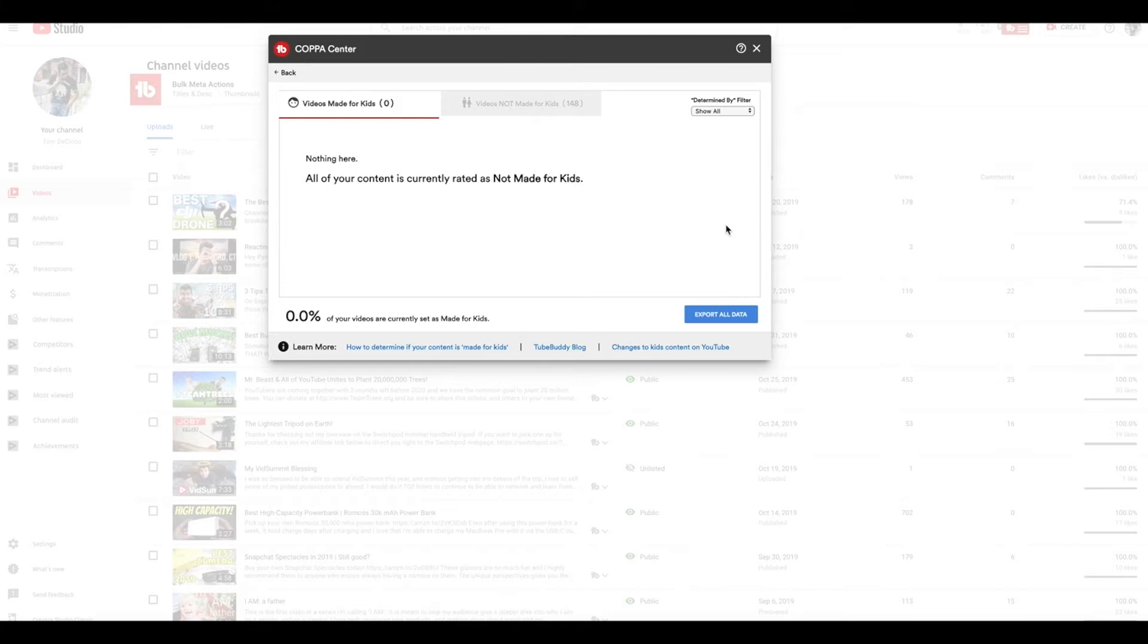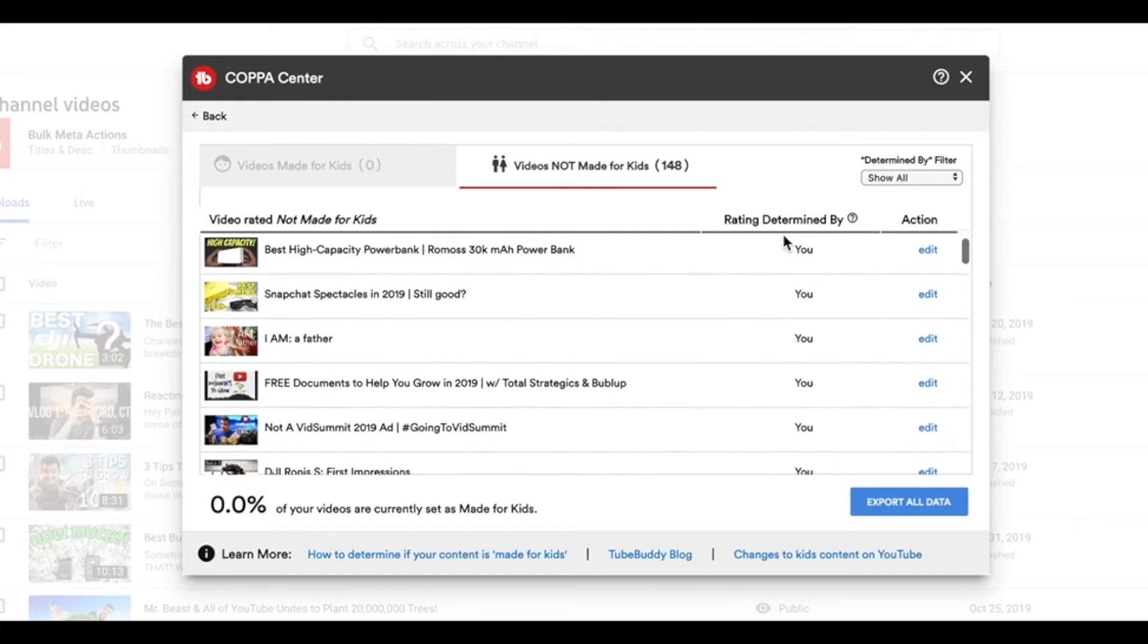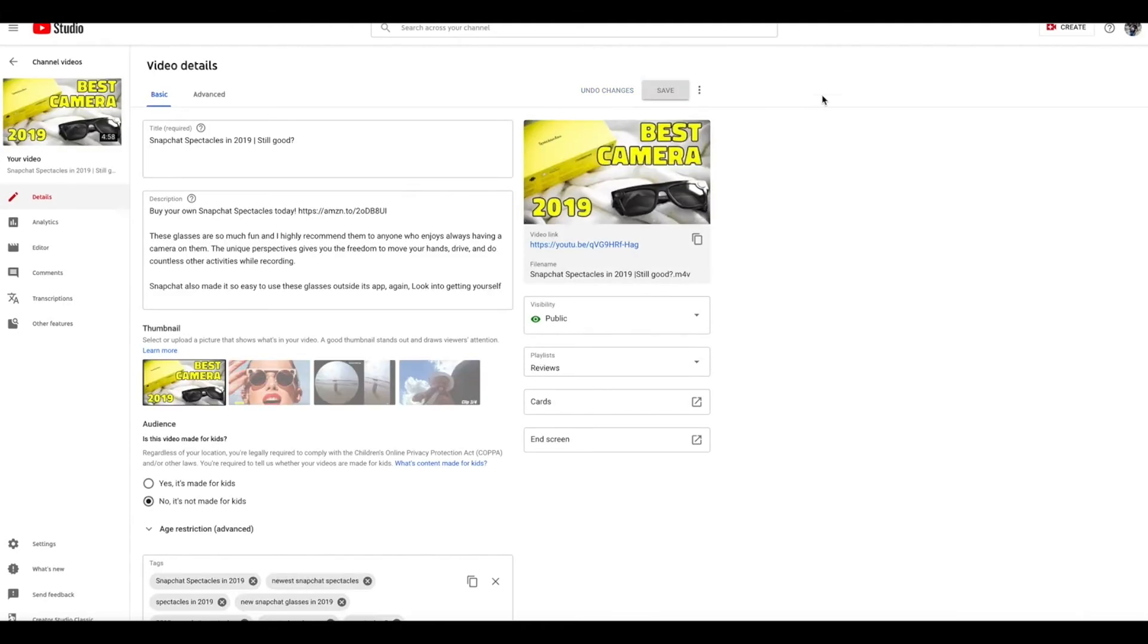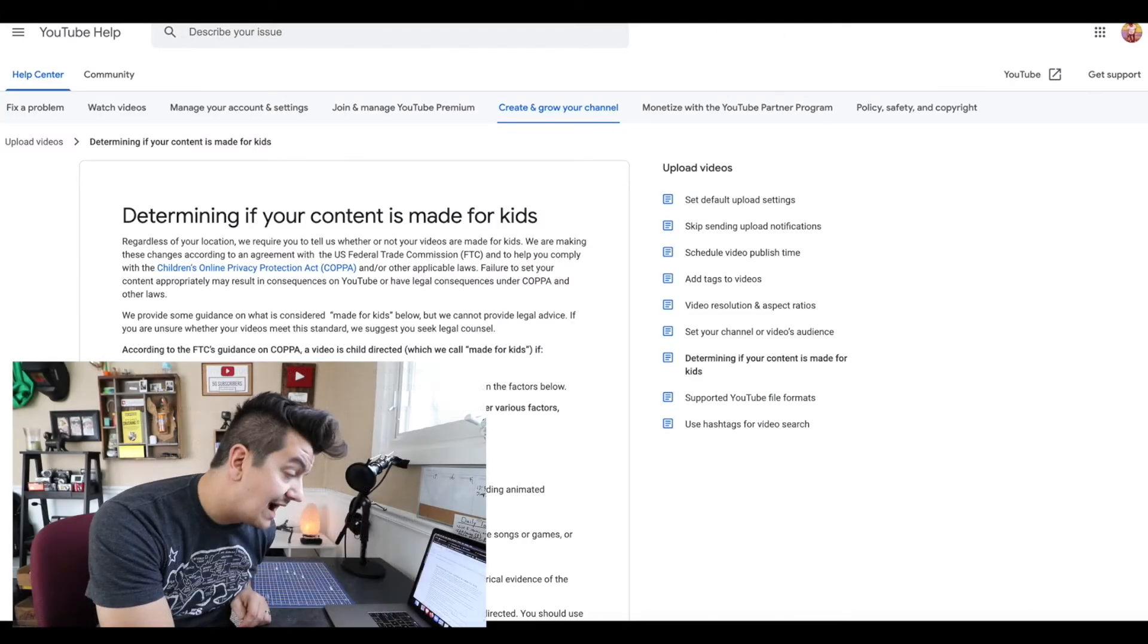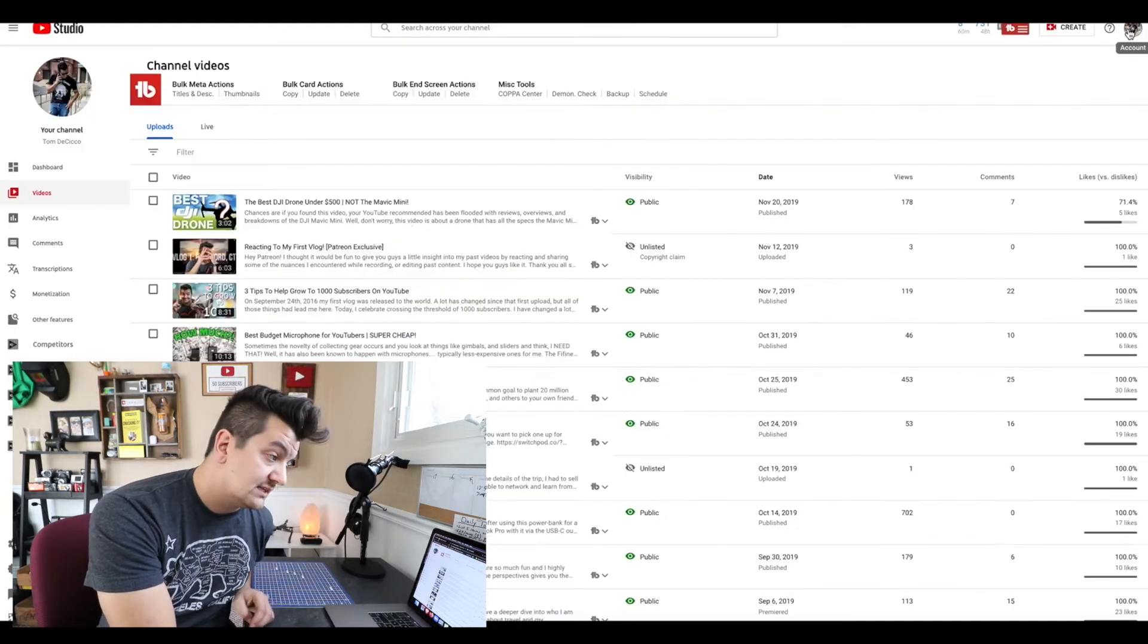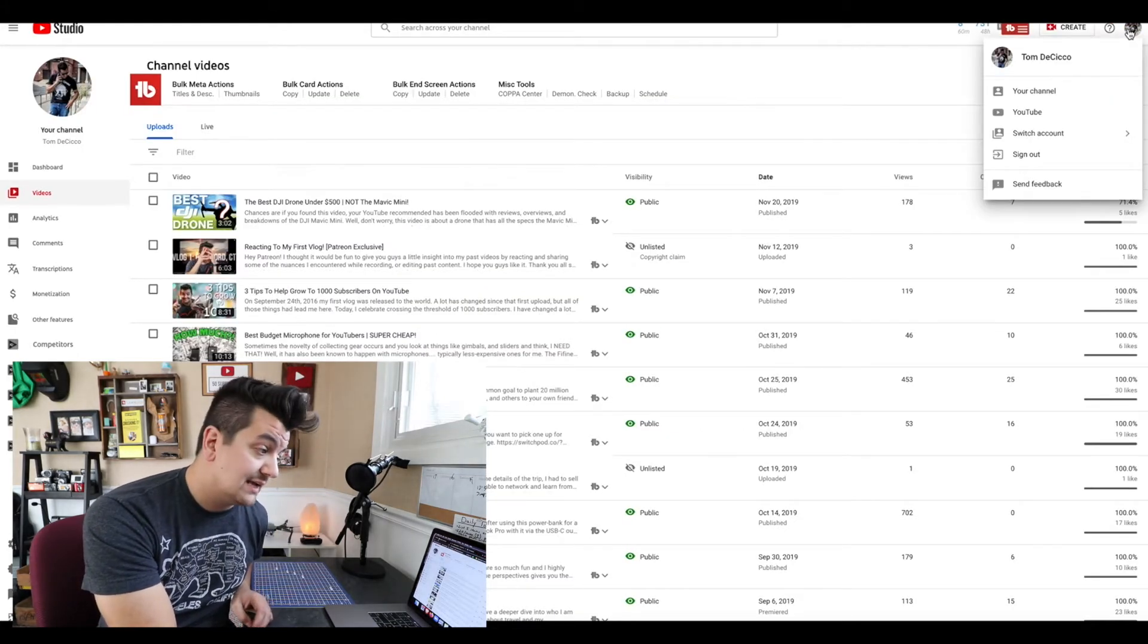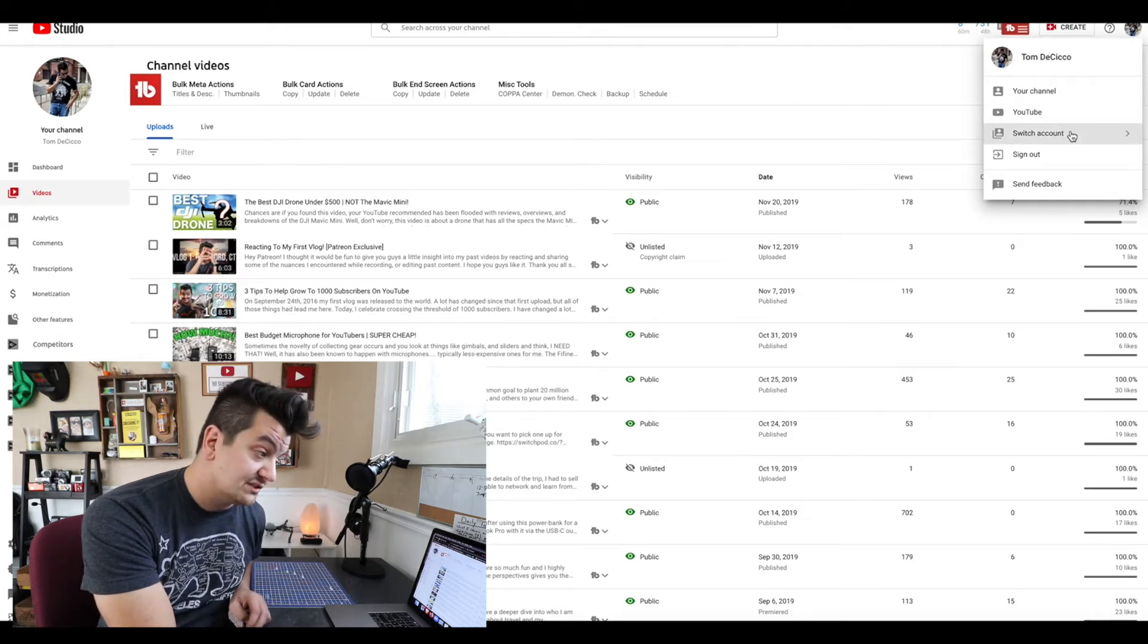So right here it says all of my content is currently rated as not made for kids. The rating was determined by me, but if you need, you can edit the action right in this tool, which will bring you to the YouTube Studio Beta video page, and there you can change it. There's also some information on how to determine if your content is made for kids. That will bring you directly to a Google support page. I highly encourage you reading all of this information. The next thing we're going to do is check out my channel that is focused around video games, comic books, and movies and television.